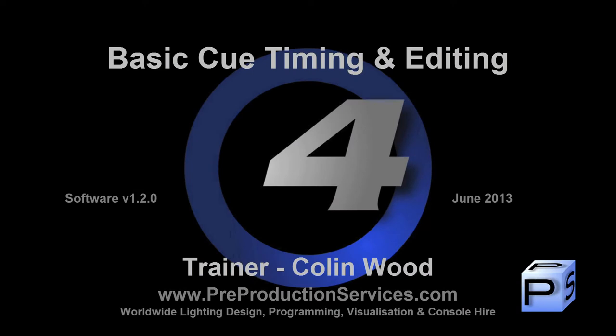Hello and welcome to this HOG4 tutorial, which will introduce you to basic cue timing and the editing of cues.